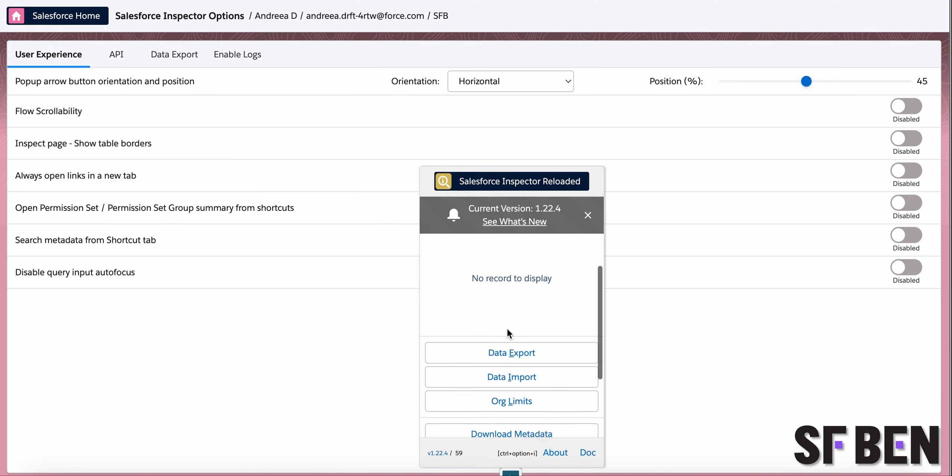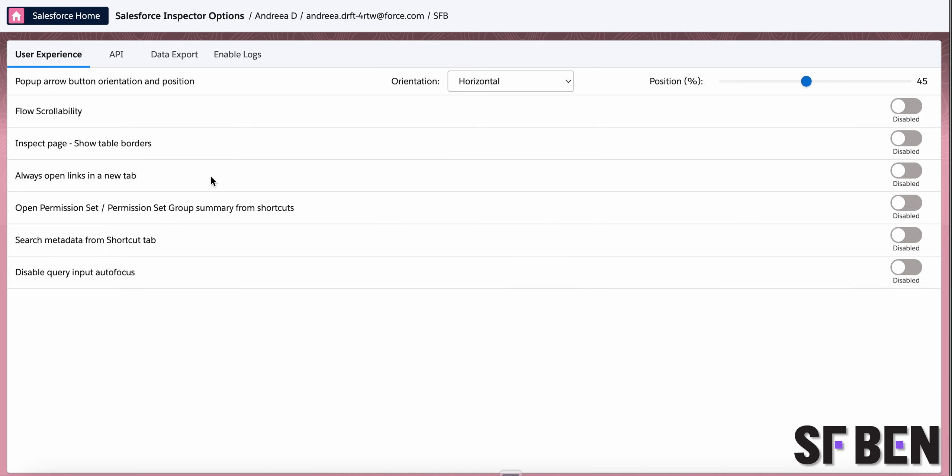Other user experience, API, and even data export settings are available on this page, so make sure to check it out.